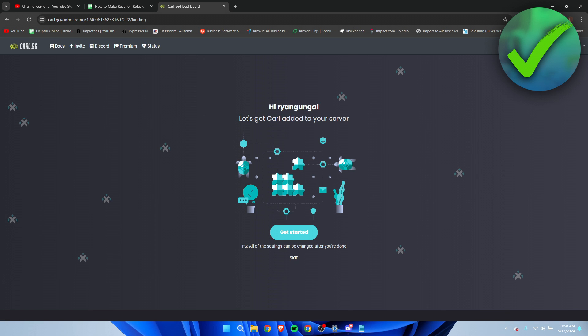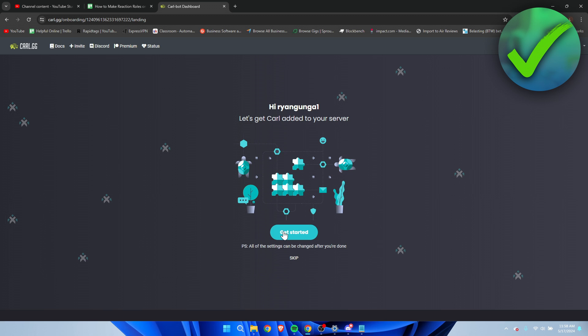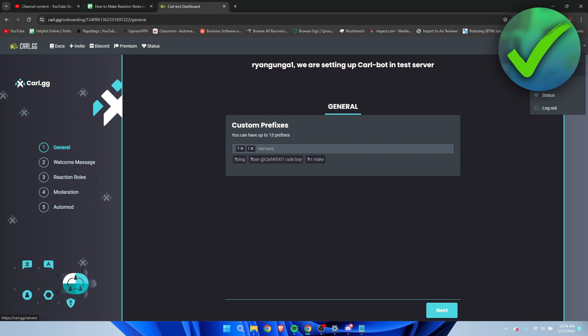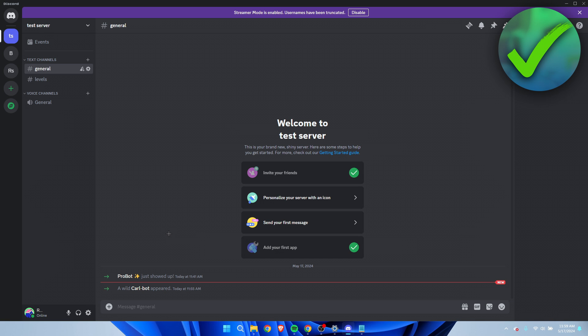Once you've done this, I'm personally going to skip this but you can click on Get Started to get a good setup for your bot or your server, but I'm just going to skip that.